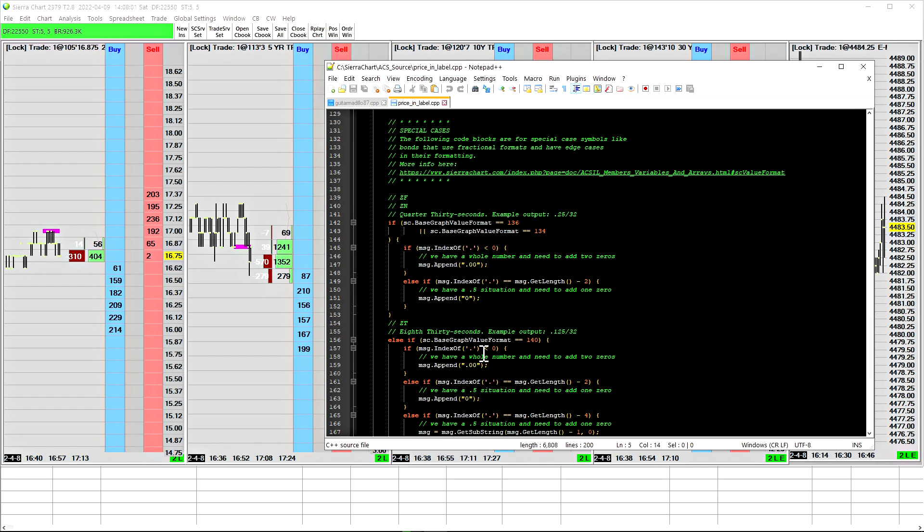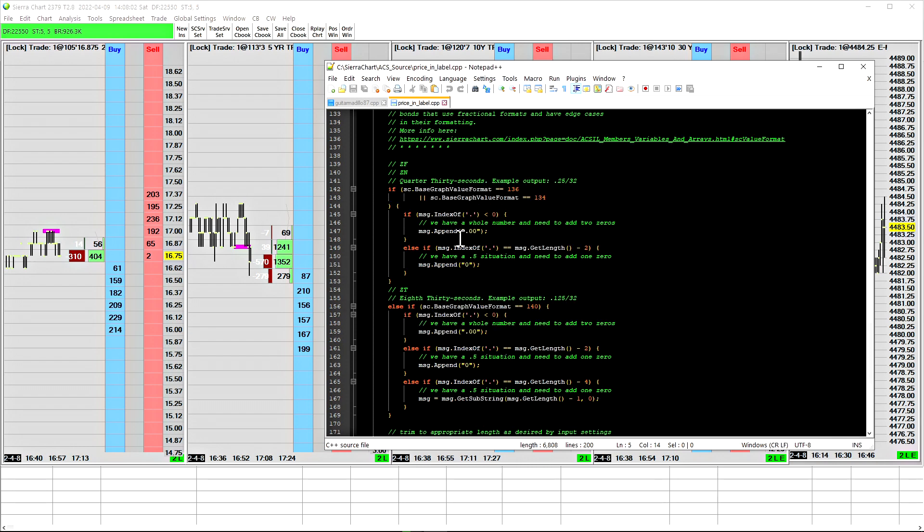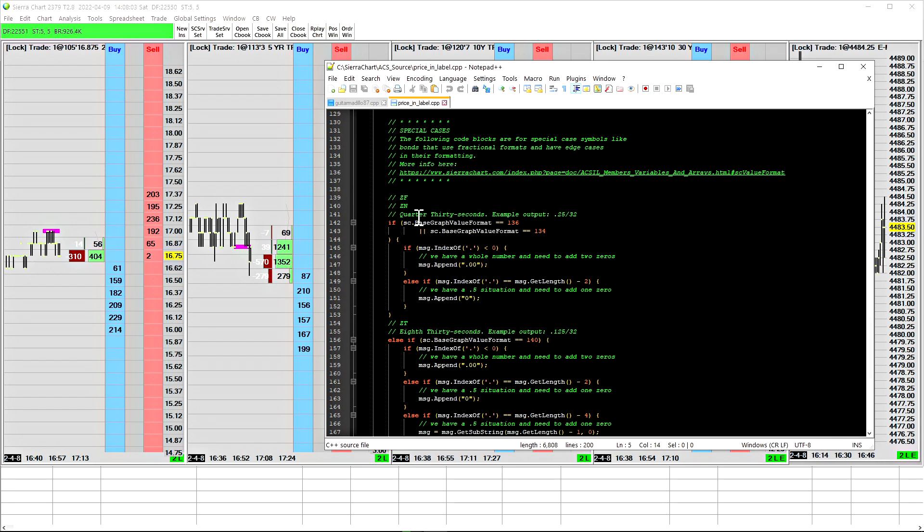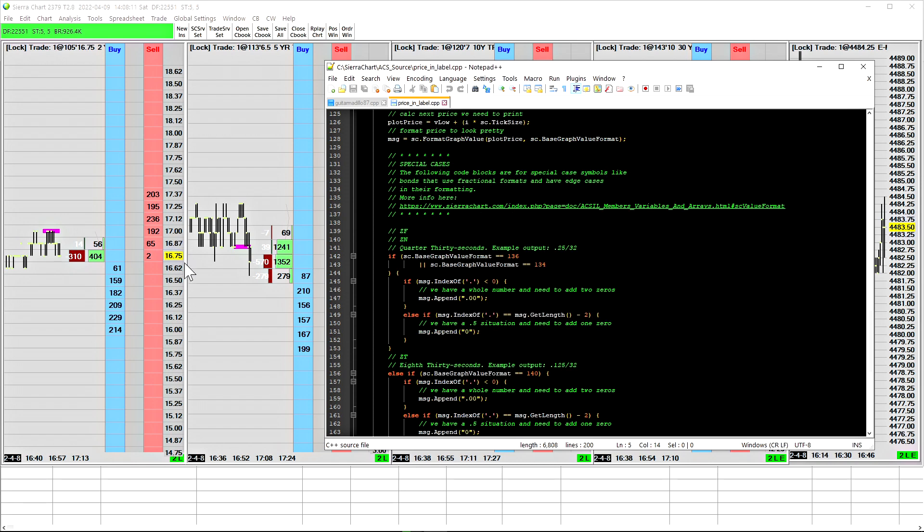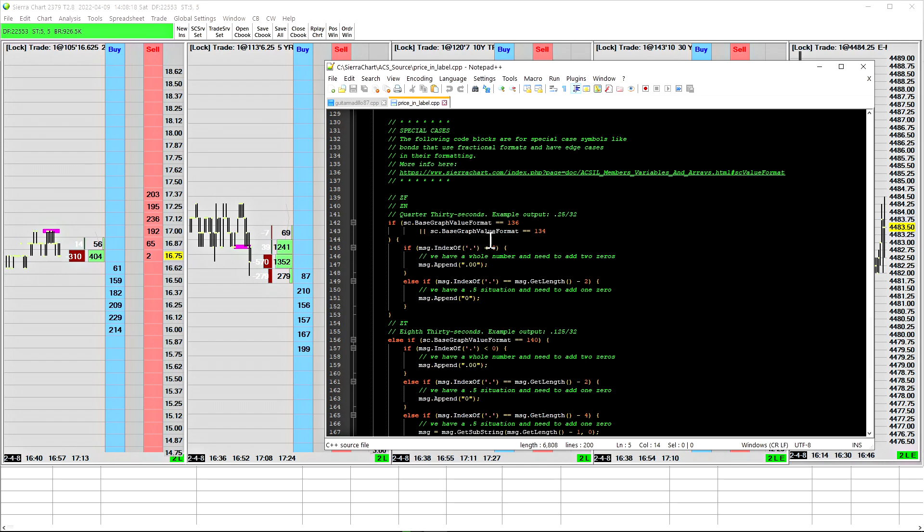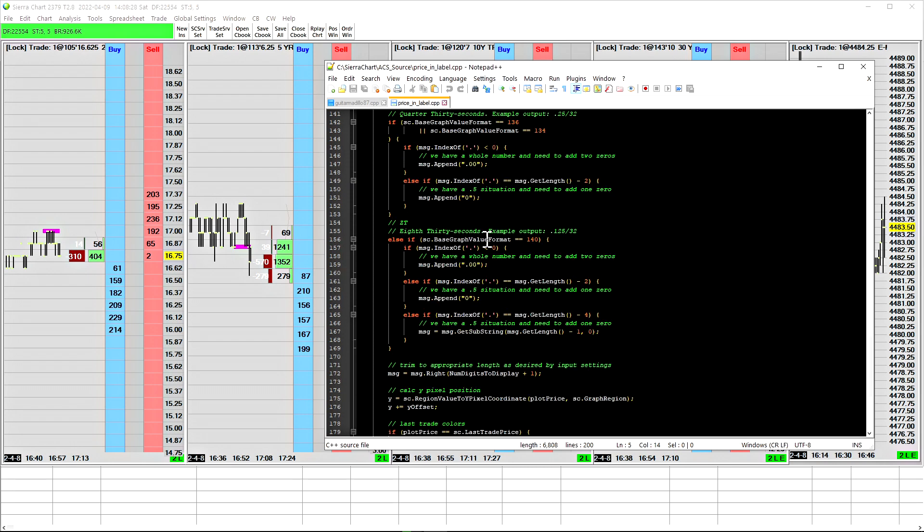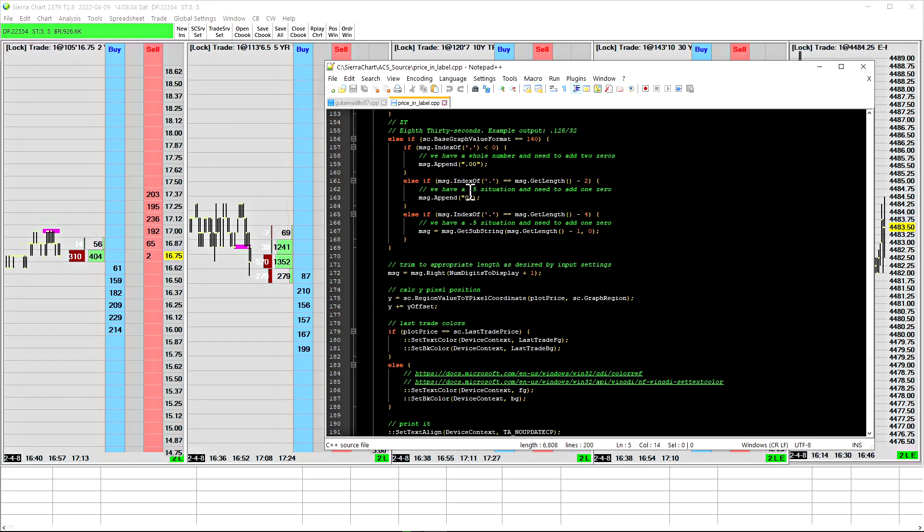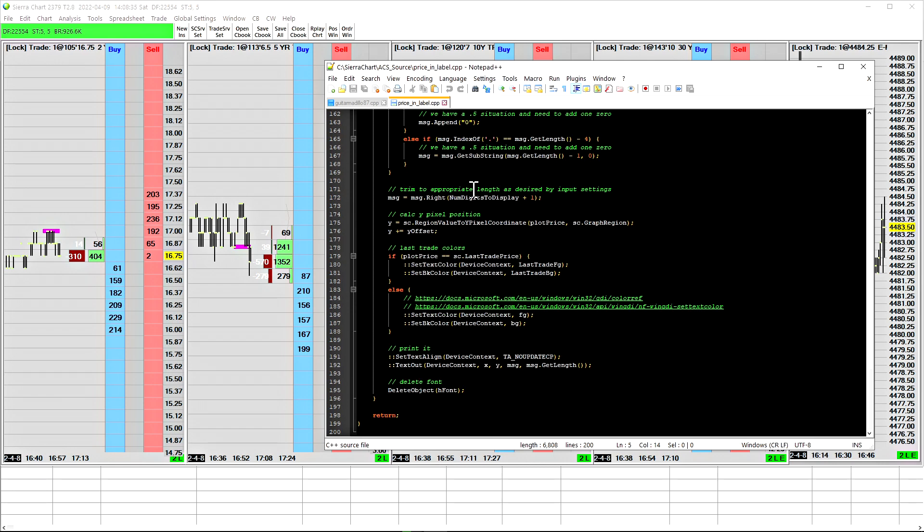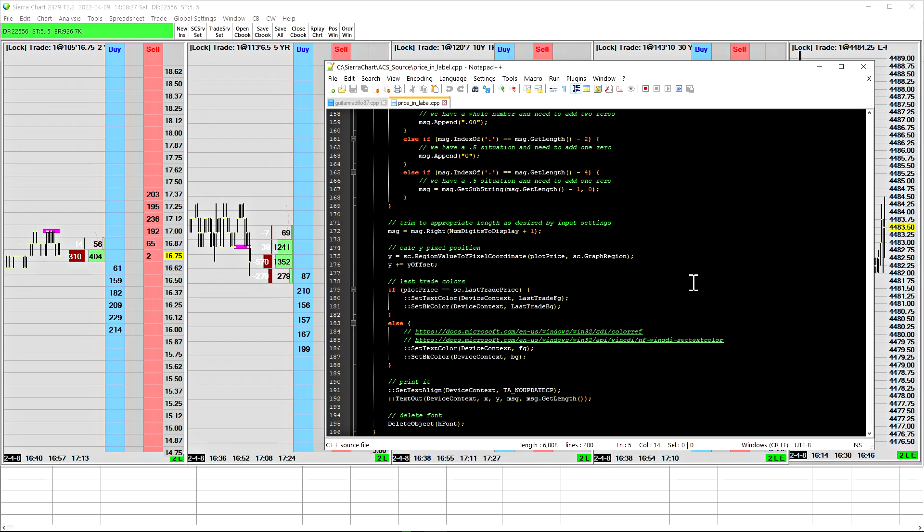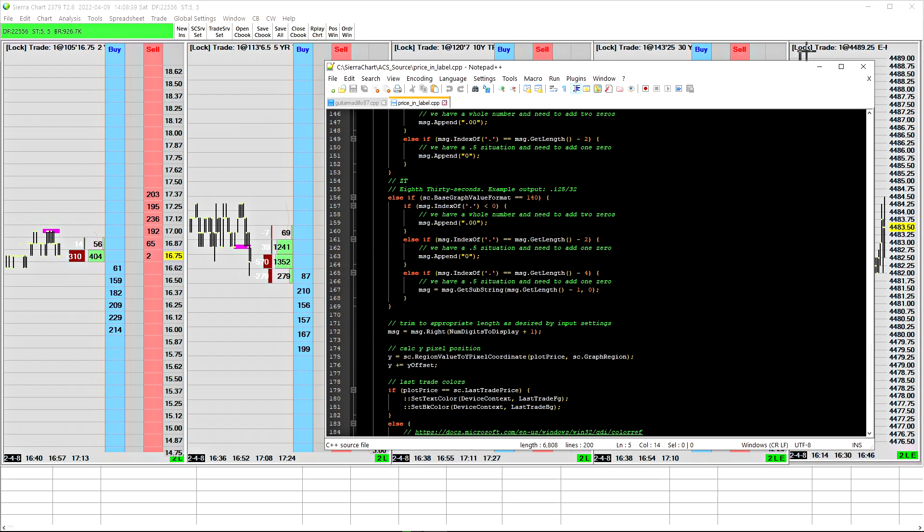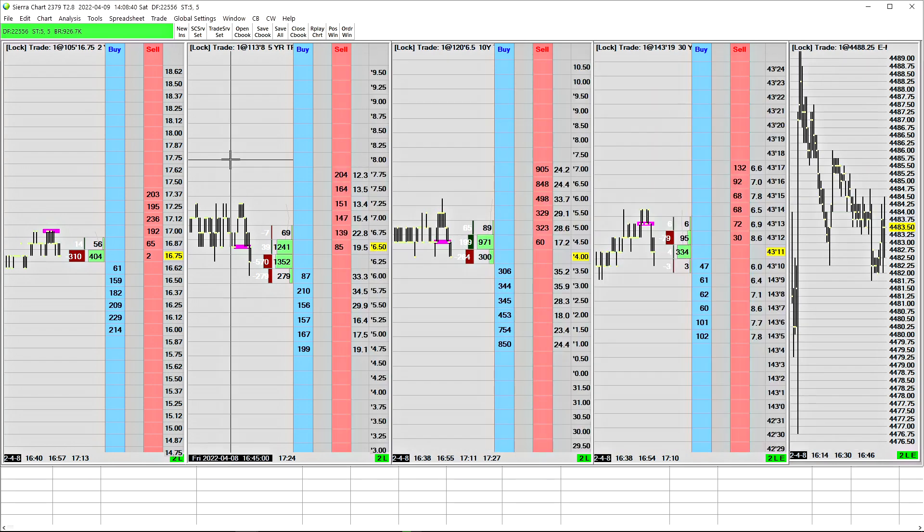What was really interesting about this particular study is that we worked on this right here, which prints the proper price formatting for very specific symbols that trade in fractions like US treasuries. There's a specific case for ZF and ZN that trade in quarter 30 seconds and half 30 seconds. And there's another specific case for the ZT, two-year treasury note, which trades in eighth 30 seconds. So that's going to be that. Go check out his video if you want to know about the code there.